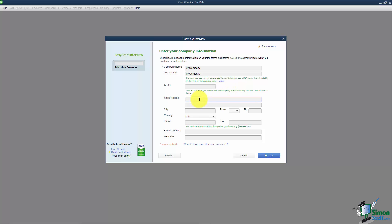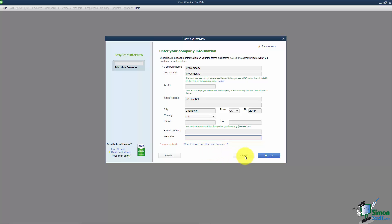You do want to plug in a street address or wherever you want the mail to go to. I'll just plug in a PO Box here and then City, State and ZIP. Also it has a place for phone number, fax, email and website. If you're going to send correspondence out to customers or vendors it's going to pull from these fields so you'll want to fill this information in. You can go back and edit this information at any time.